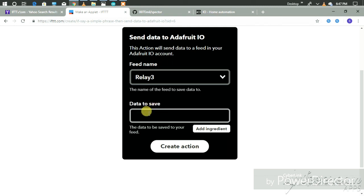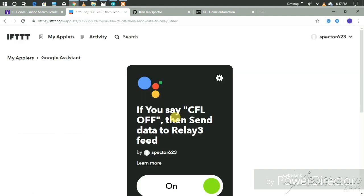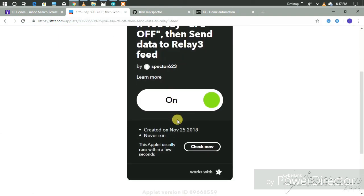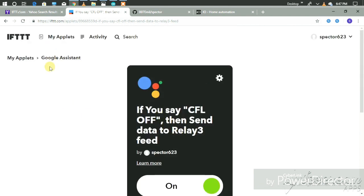To turn off the CFL, we select the digital output zero, then create action, and finish. Now our second applet is active.